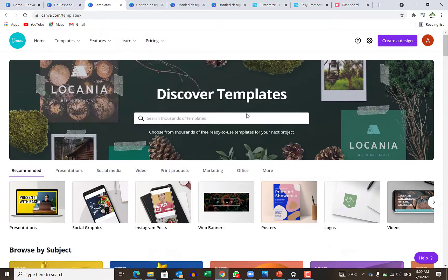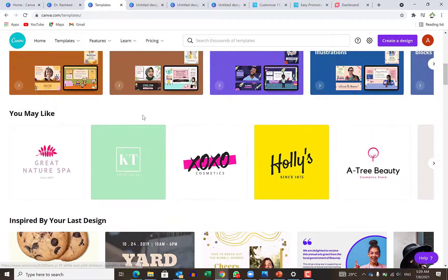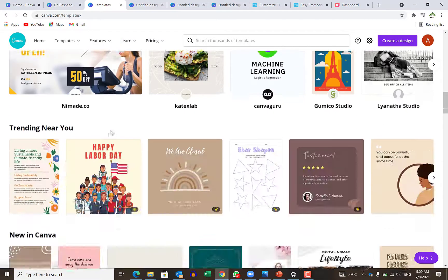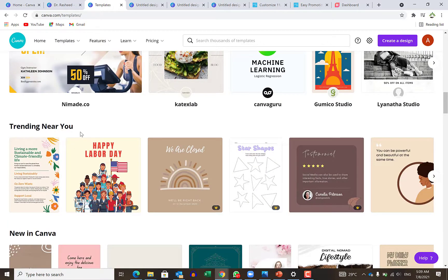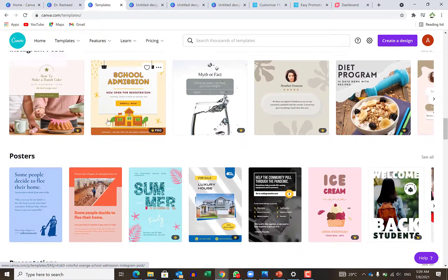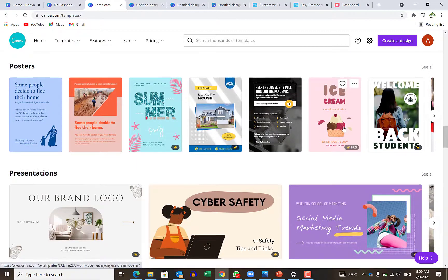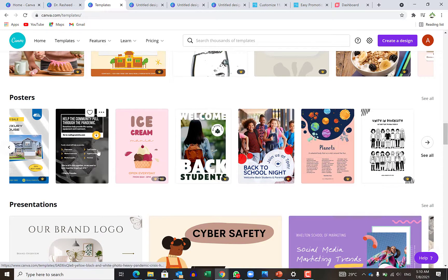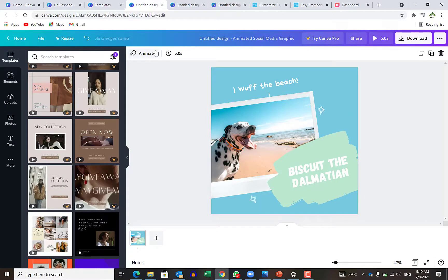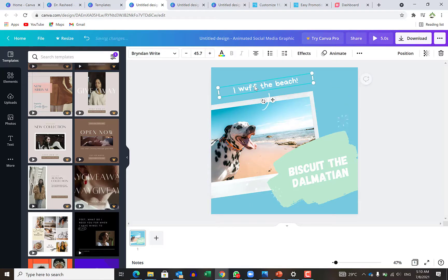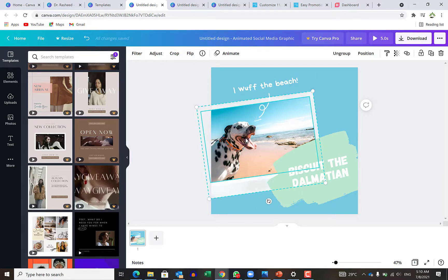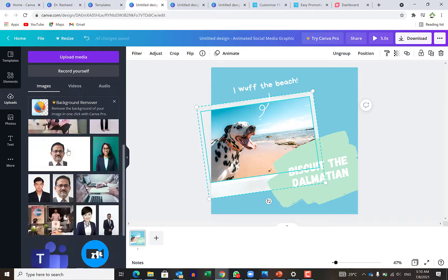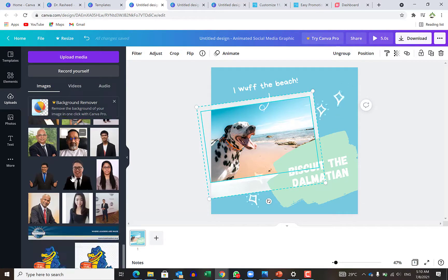Other templates can be categorized according to what is happening around you. You can see what is trending near your location — Instagram posts, posters in general. You can select any one that feels good for you and customize it. One of the most enticing ones that I like is the animated social media graphics. You can easily customize it — just put in what you want, then click here to replace the picture. Come to uploads and upload any photo you want.